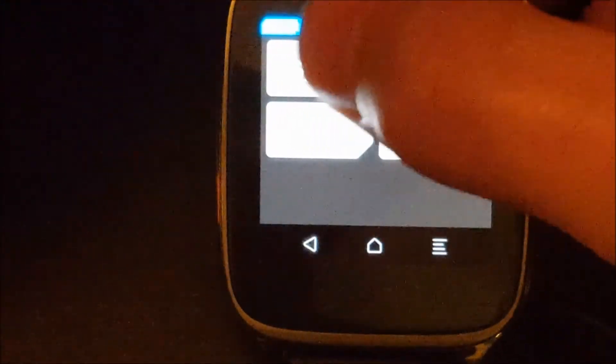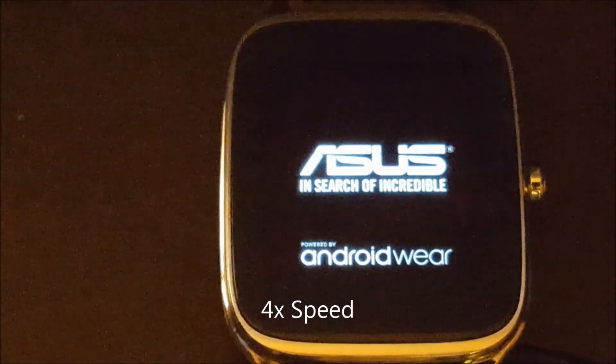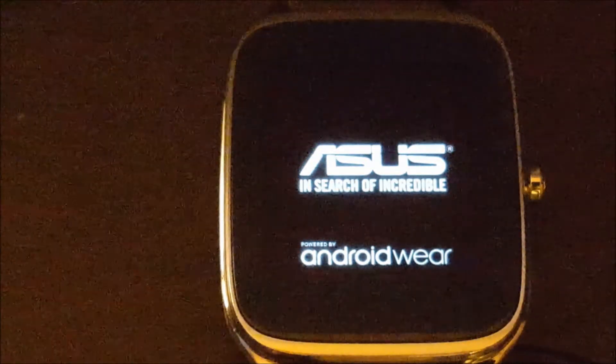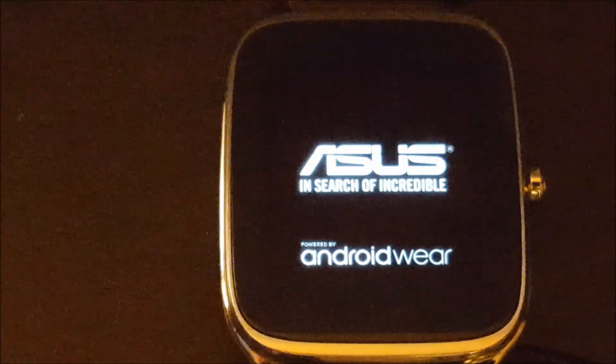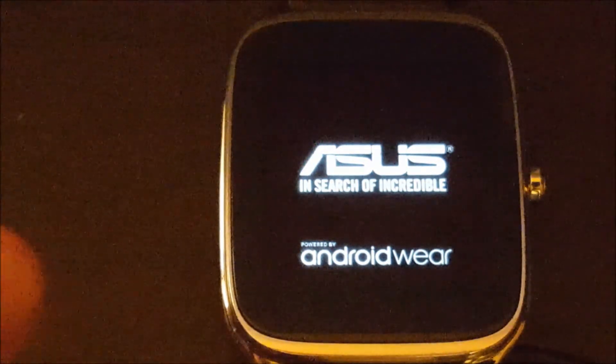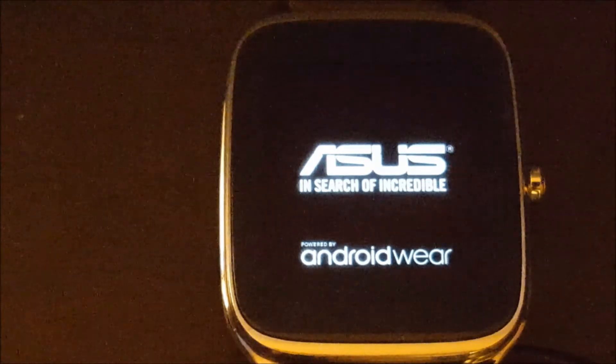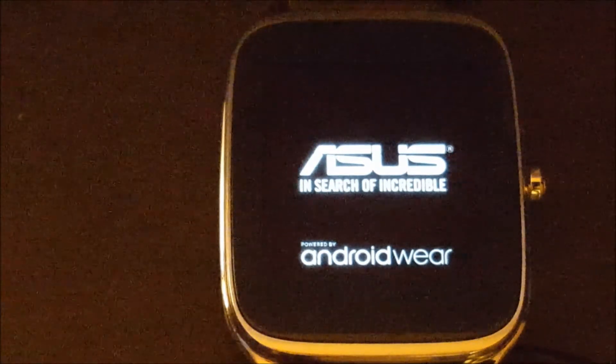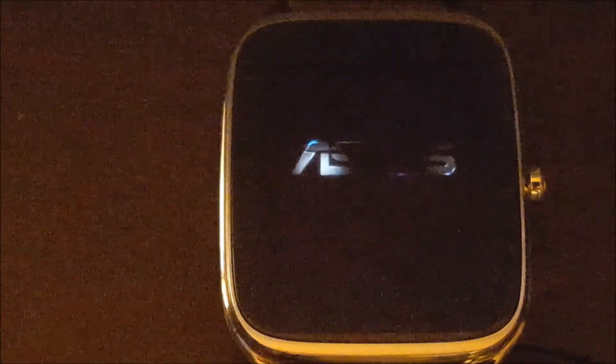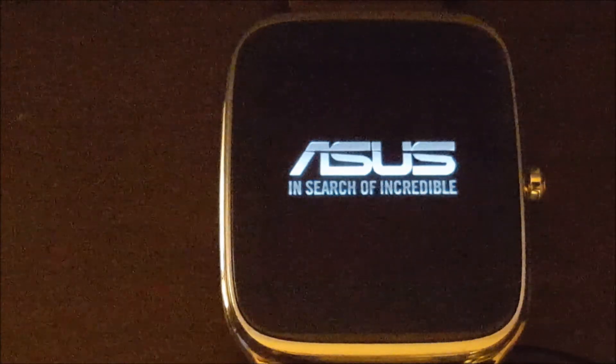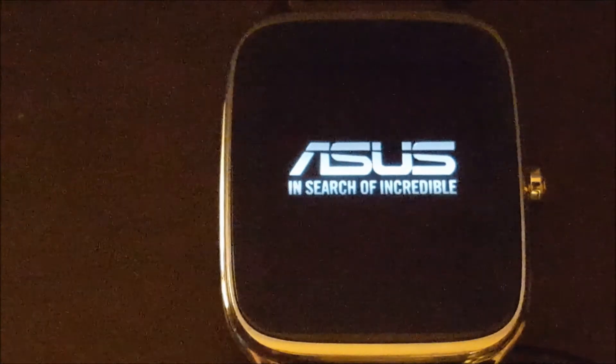So we're going to go ahead and reboot. And as you can see, right as it got into the boot animation, it rebooted. That's just due to the SuperSU installation process.